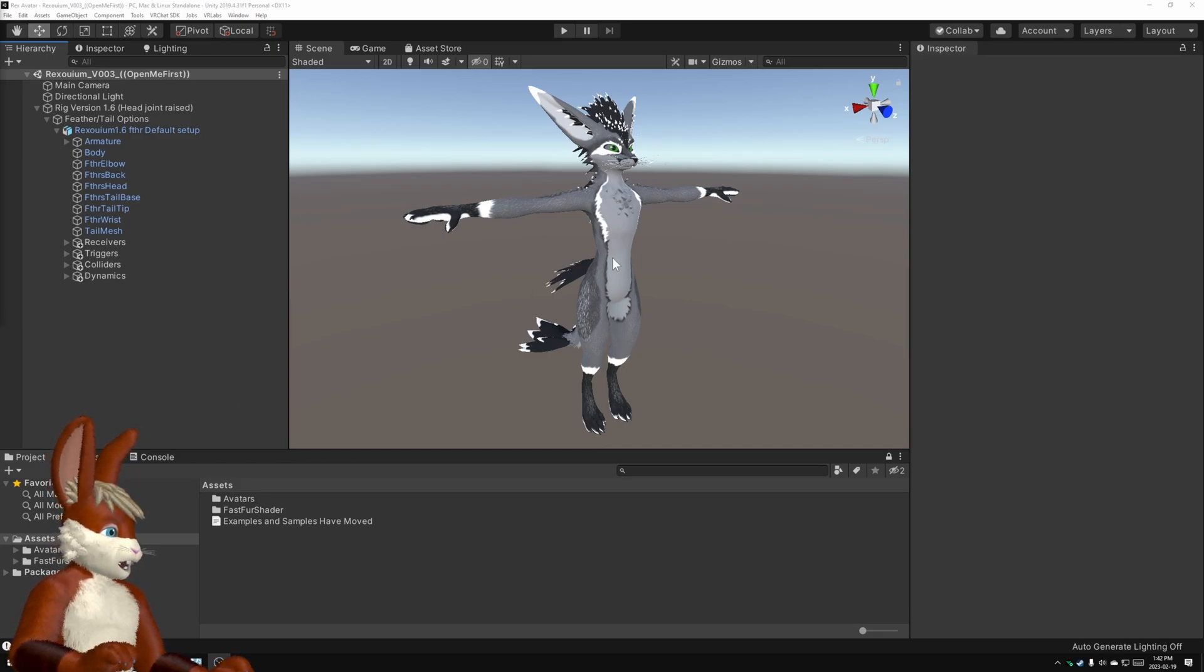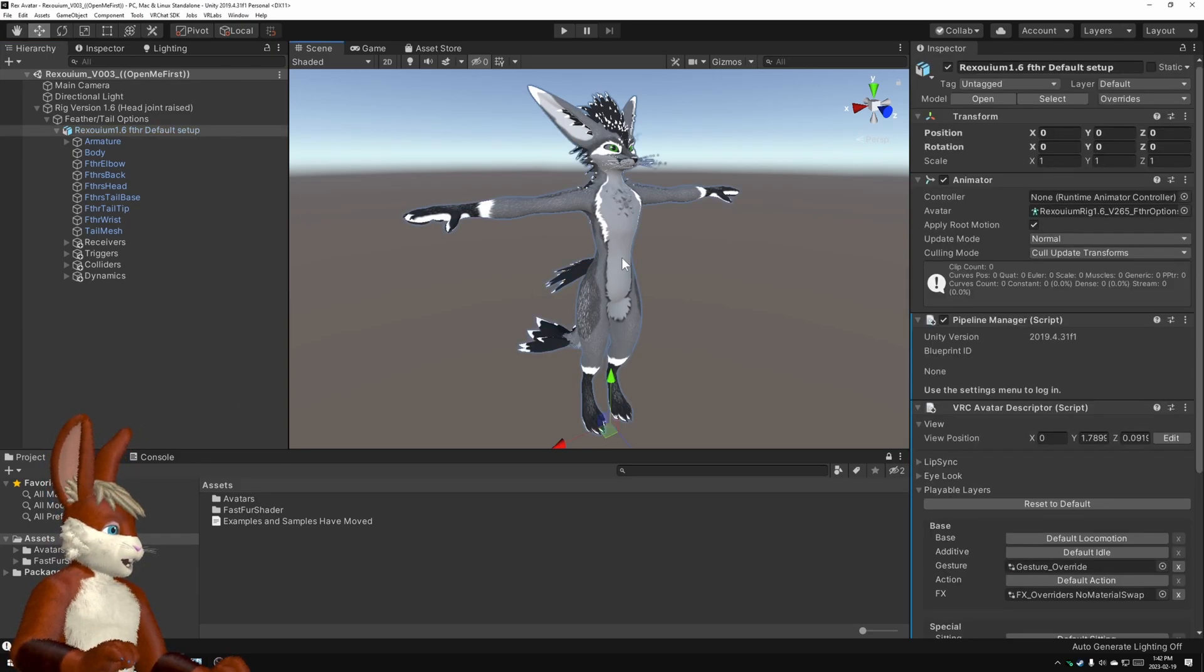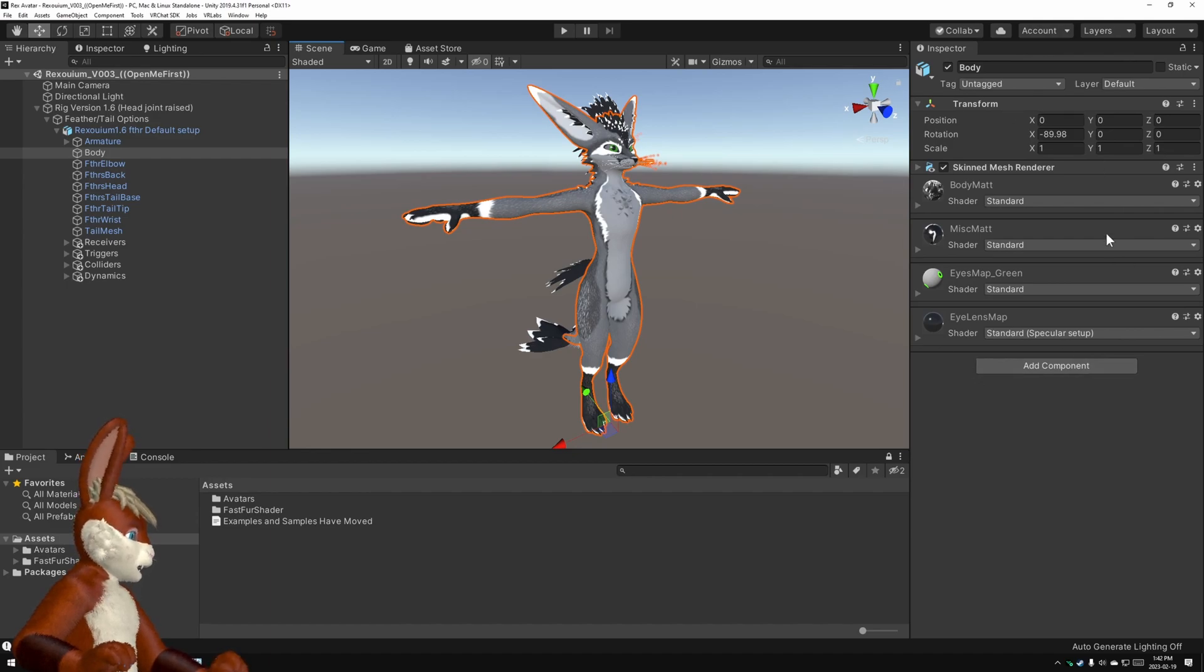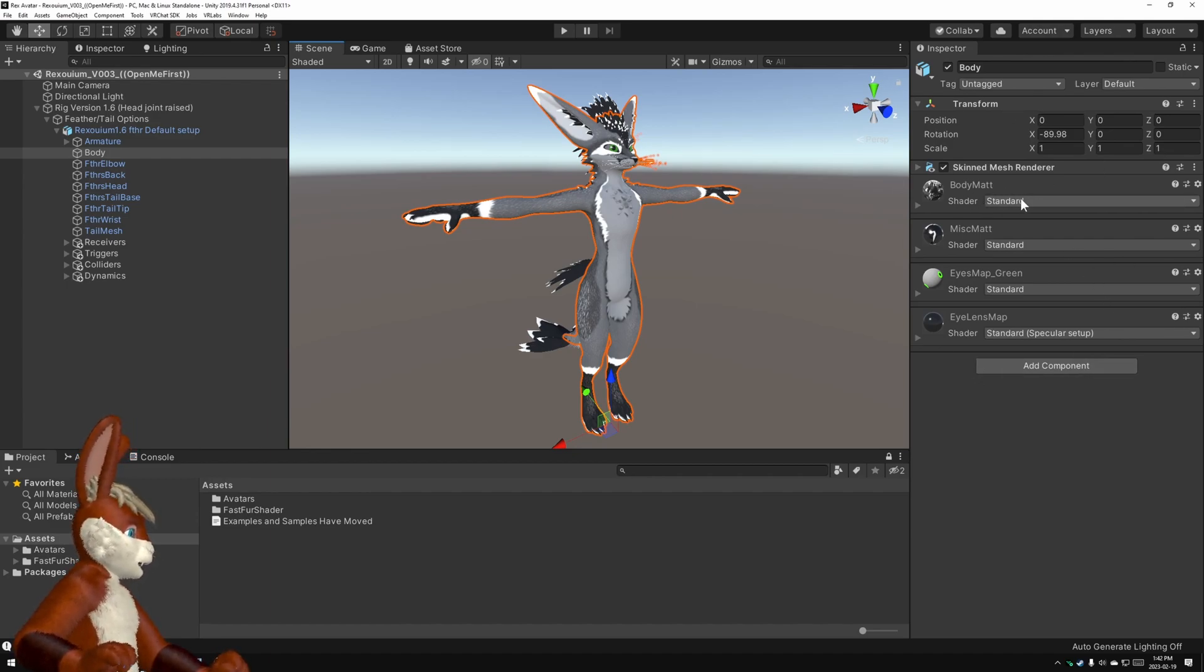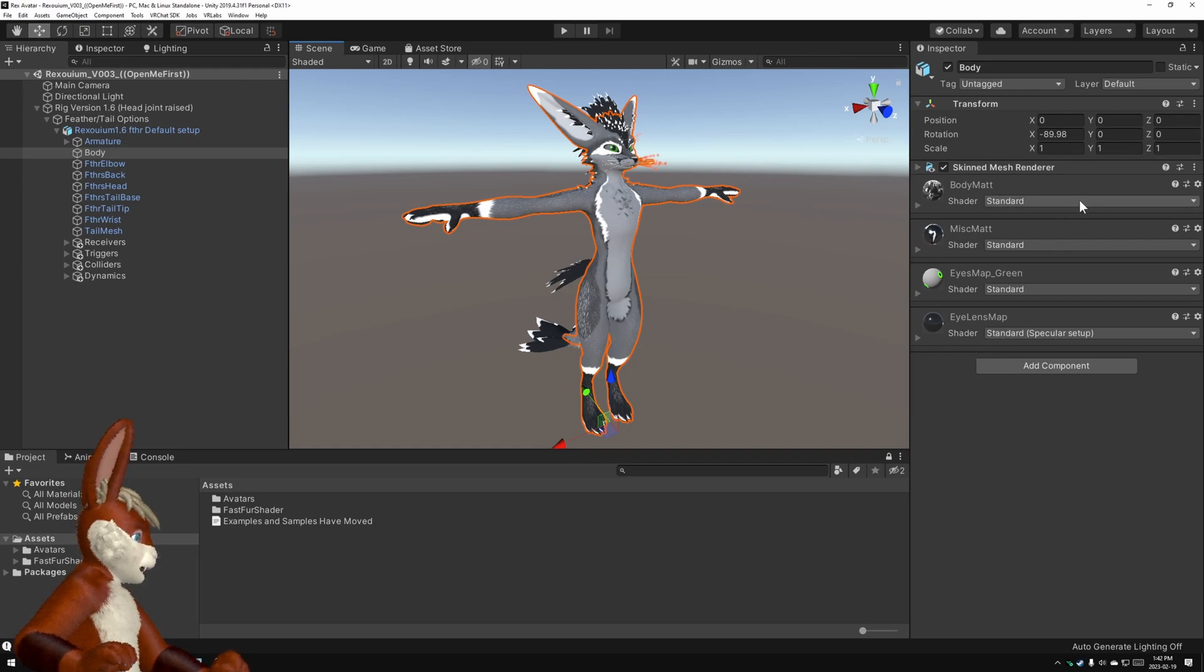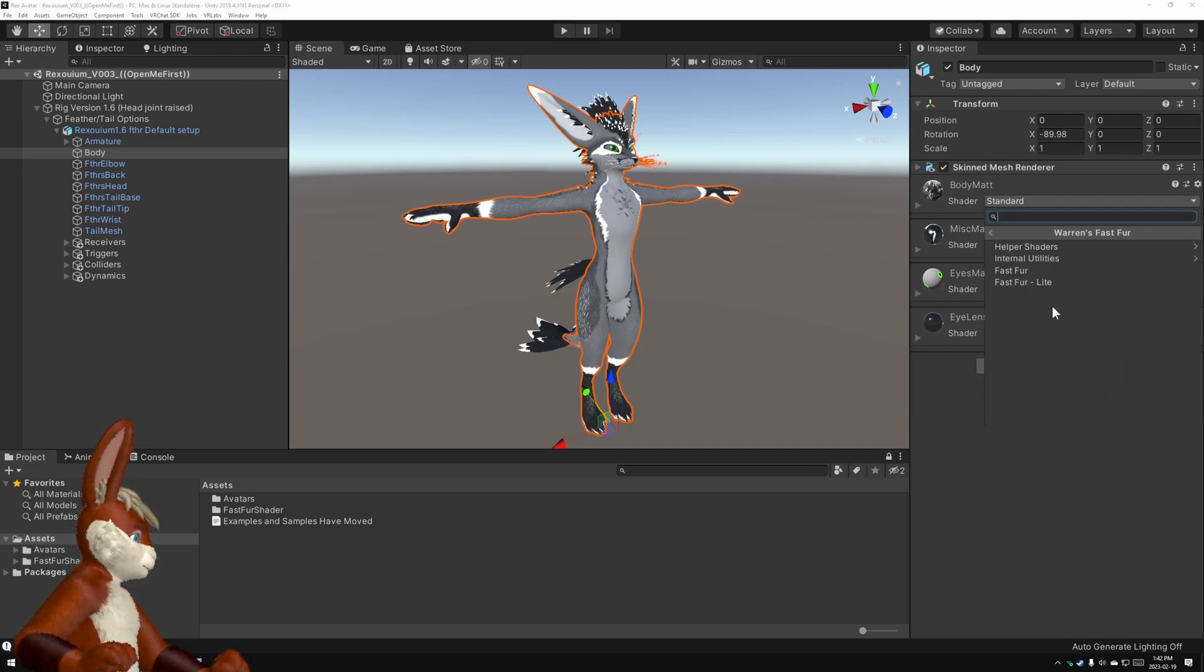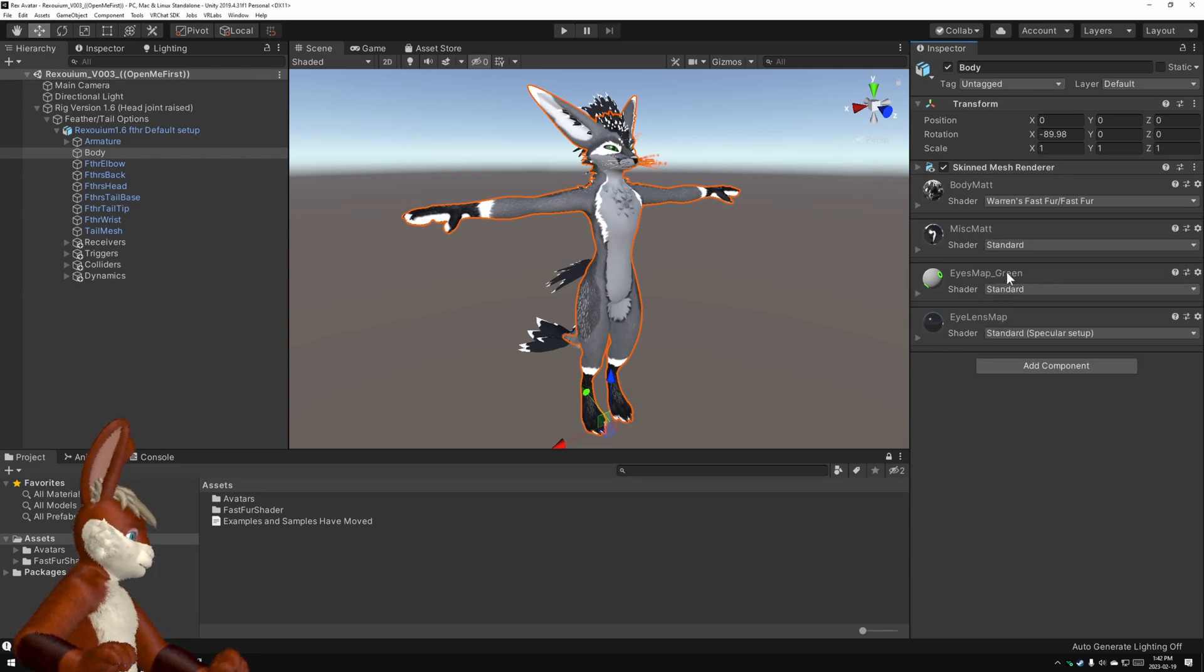Now to start using the shader, I'm going to click on my avatar. I'm going to keep clicking until I get this list of materials here, and where it says Body Material, I'm going to choose to change from the Standard shader to Warren's Fast Fur, and then I'm going to click on Fast Fur.